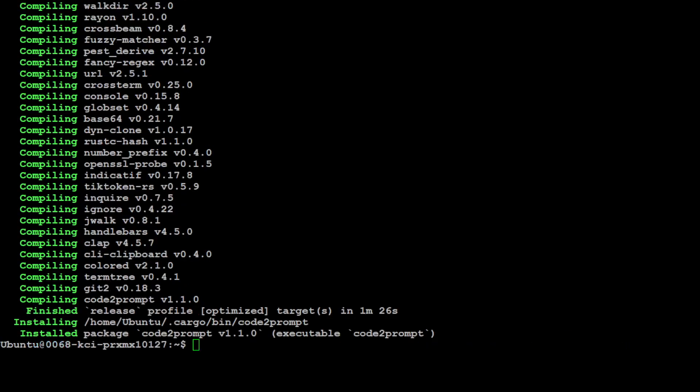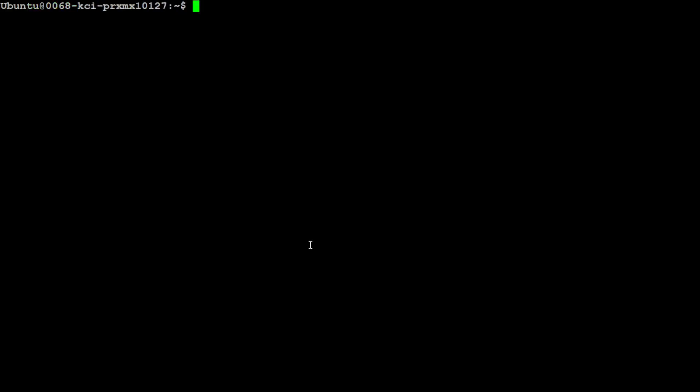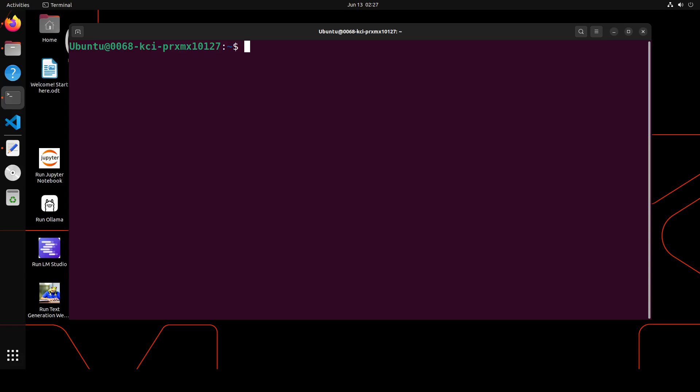And everything is installed now. Let me clear the screen. Let me create a very simple git project or git repo, and then we will use this code2prompt on that repo. Everything is installed now. Let me quickly show you the version of this code2prompt.